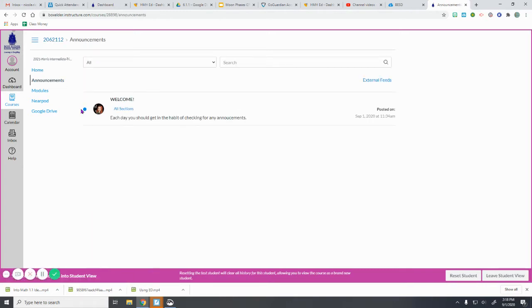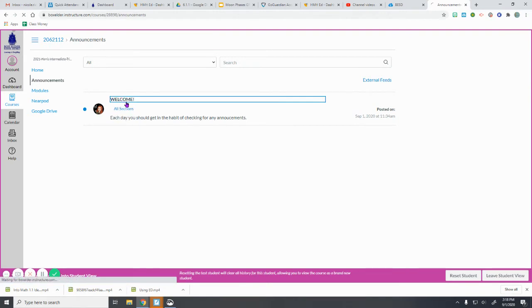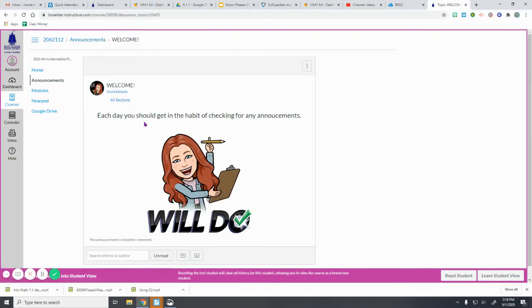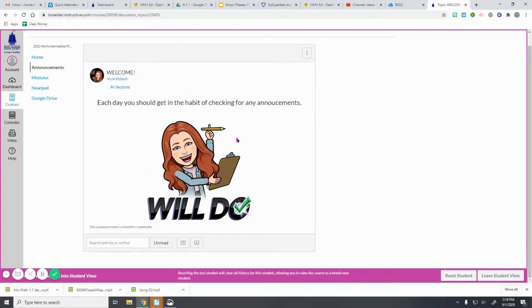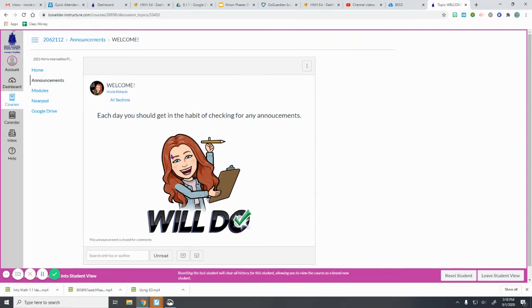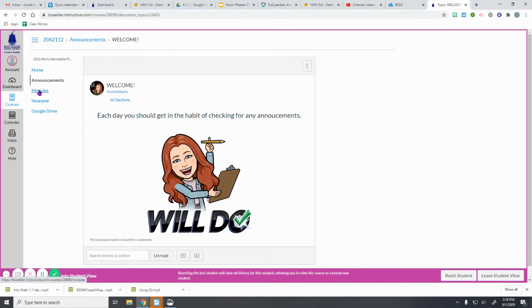So you will have a little blue dot when there's a new one. So this one here, when I click on it, says that each day you should get in the habit of checking for any announcements. They'll be posted here about things that are changing or things I'm noticing that we need to work on.